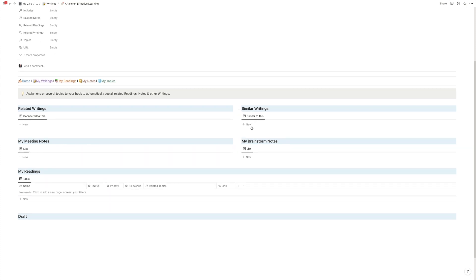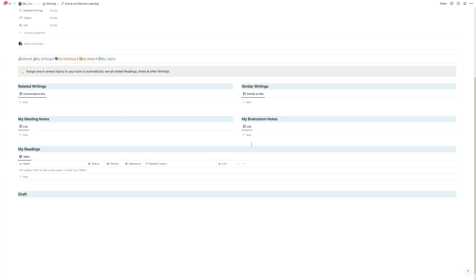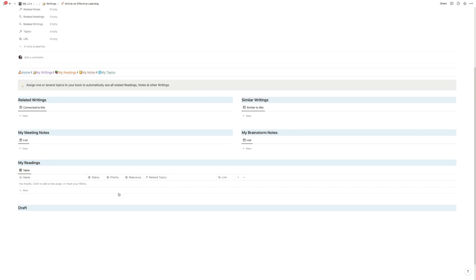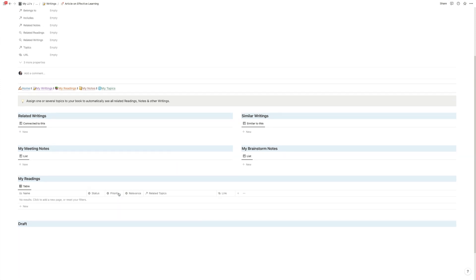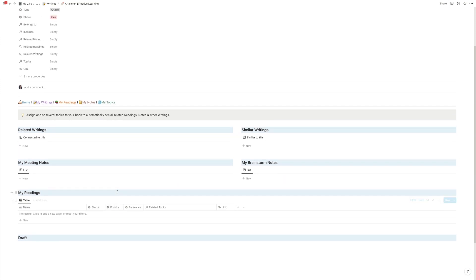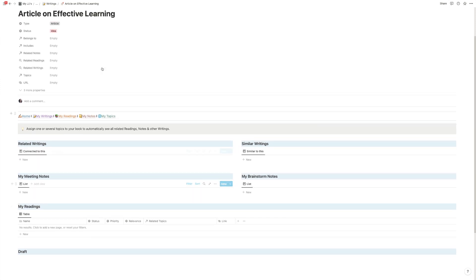and then it will pull this in down below, and we have also similar writings that will pull in writings that cover the same topics, notes for meetings and for your brainstorms that you tagged, readings, and then your draft section. But for now it's all pretty empty right?